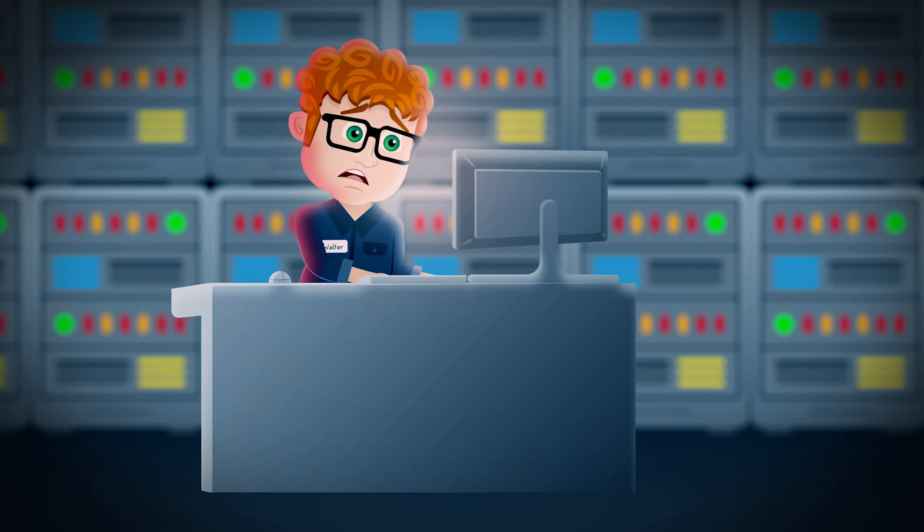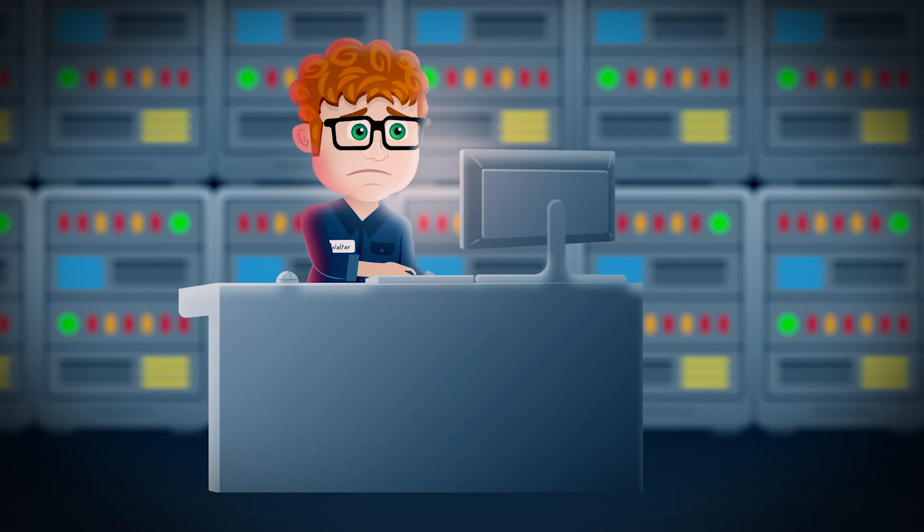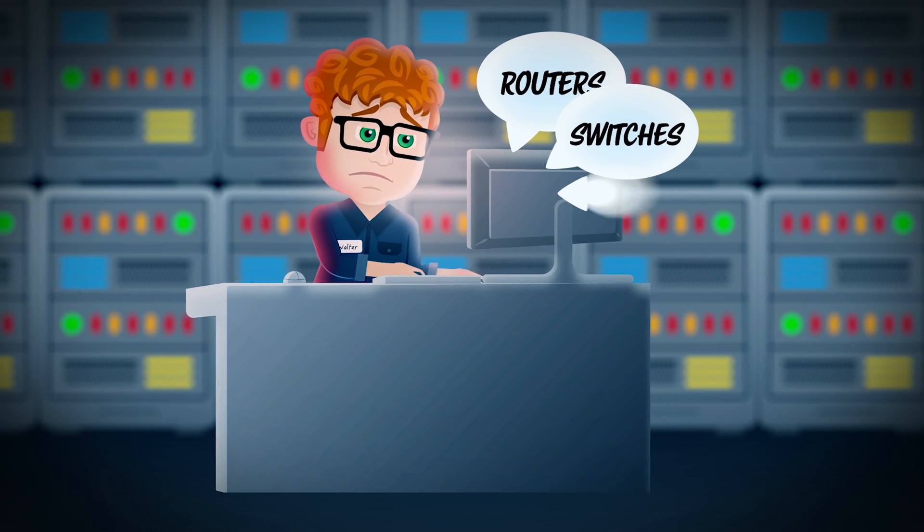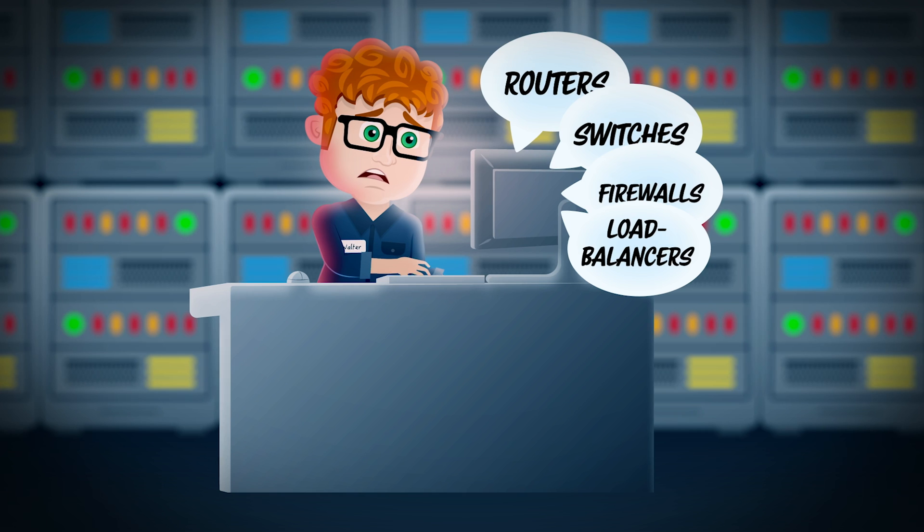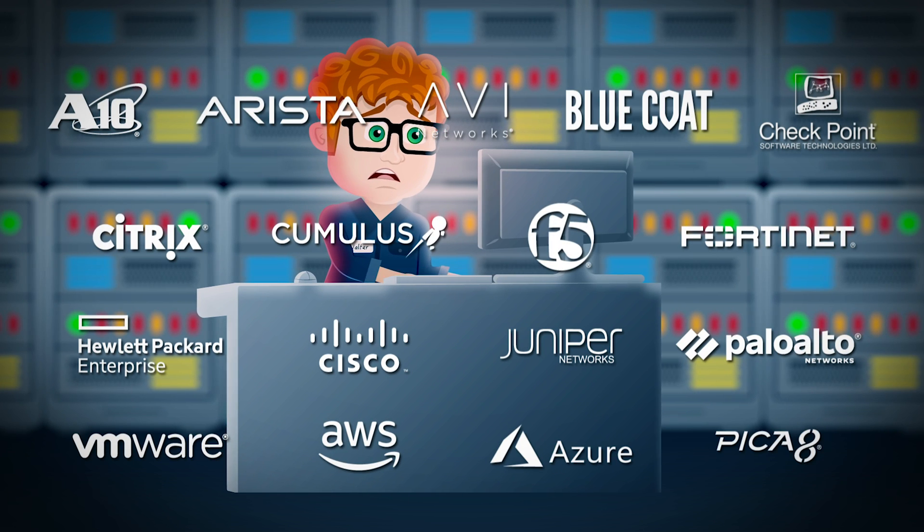The network he manages is complex and a bit messy. He has a combination of routers, switches, firewalls, and load balancers from all of the big vendors.